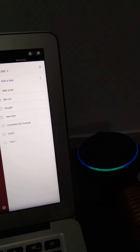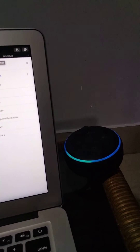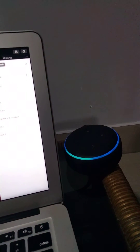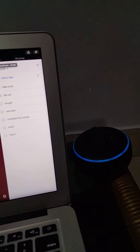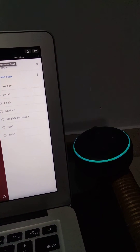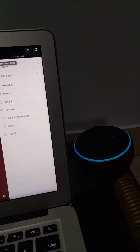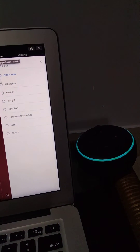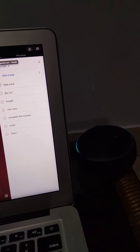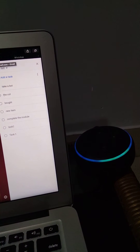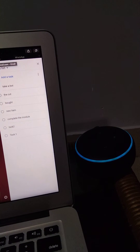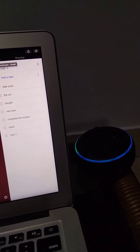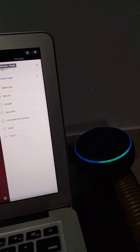Alexa, open my to-do. Please say 'show' to see your tasks, or else say 'add' to add a new item. Add. What task do you want to add? Watch Gladiator.